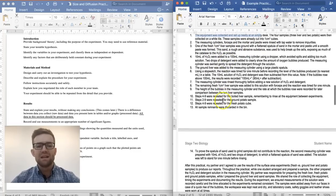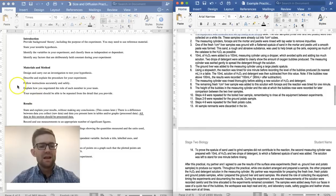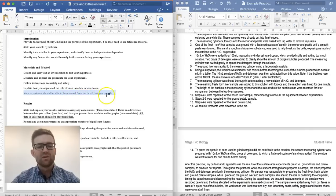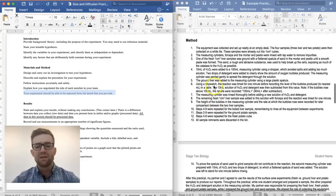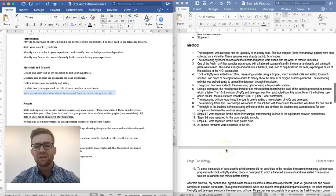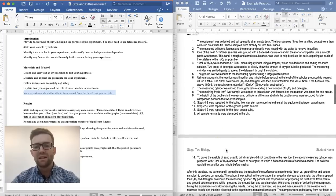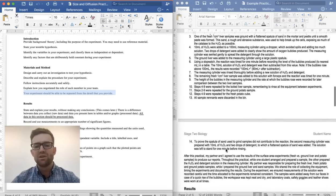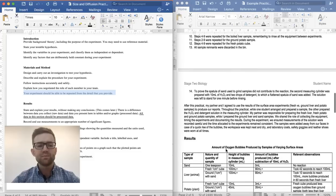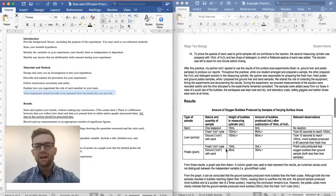One of the fresh one centimetre liver samples was ground. You can see it's written in past tense. An important part of the method is that your experiment should be able to be repeated from the detail you provide — there should be enough detail so that someone can read it, understand exactly what you did, and repeat your experiment.